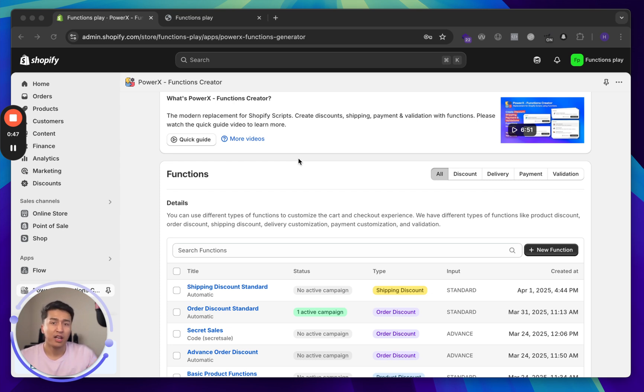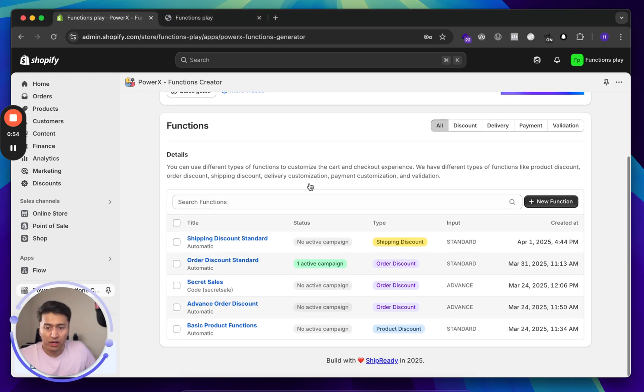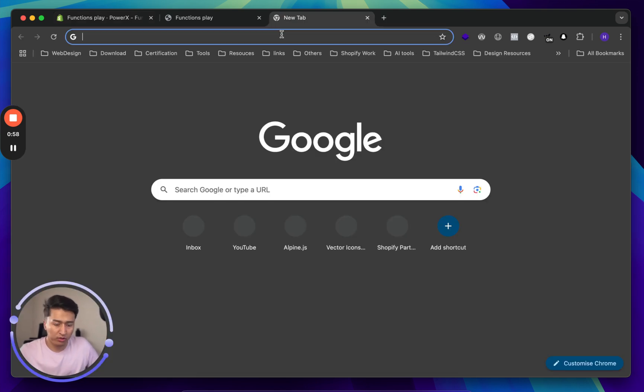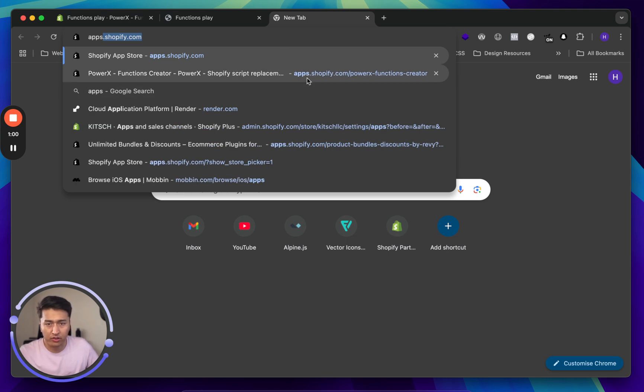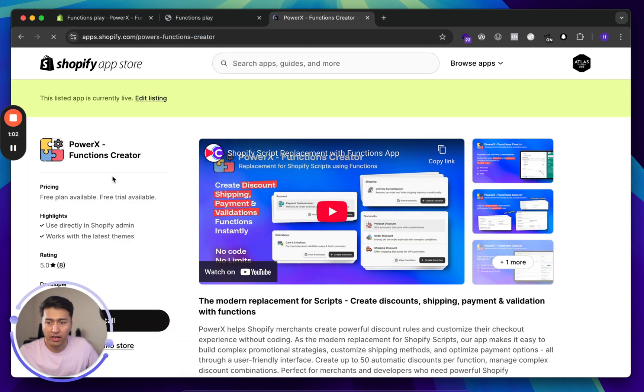In this video, we will learn the basics of how to offer volume discounts even if customers buy one product with three quantity. Let's see how we can set that up. First of all, you have to install the Function Creator app. All you have to do is go to the app store and search for Function Creator.